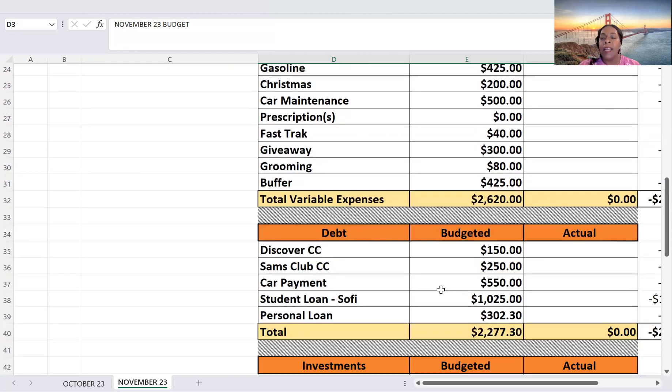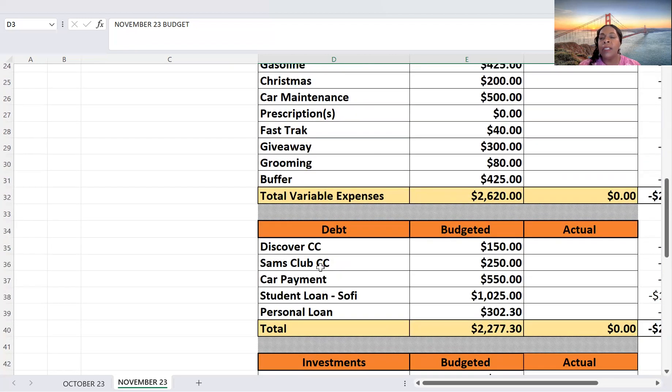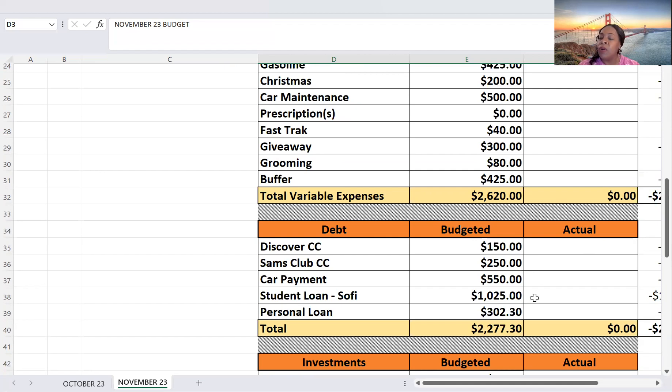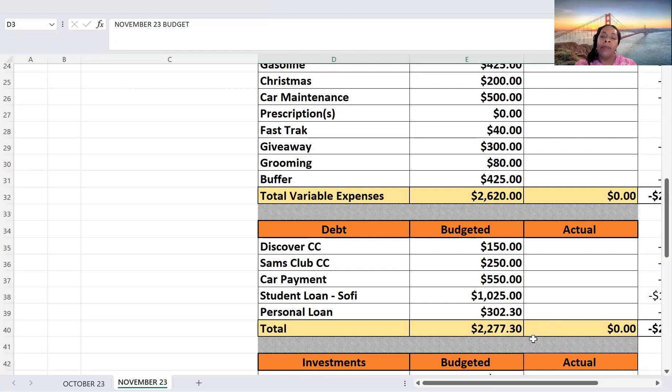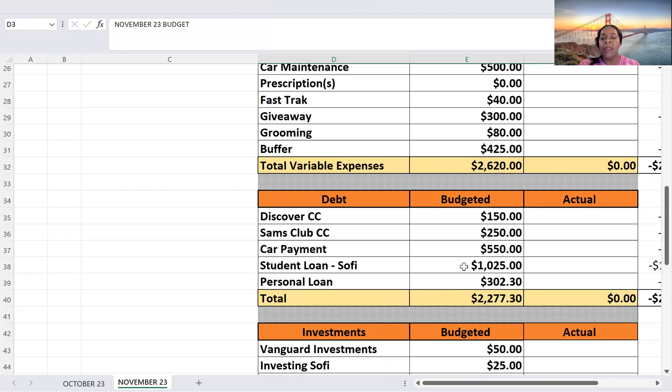For debt, I'm budgeting $150 for Discover, Sam's $250. My car payment, $550. My student loan, $1,025. Personal loan, $302.30. And so total debt, $2,277.30. So that is how much I'm budgeting for debt.